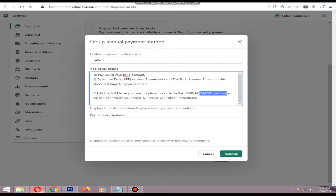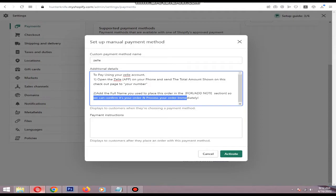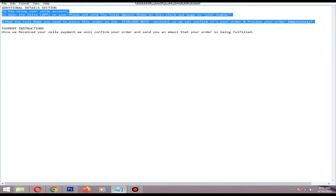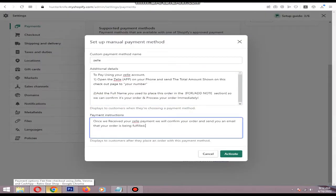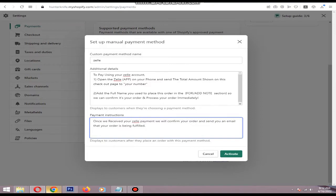Then add the full name you used to place the order in the comment or note section, so we can confirm it's your order and process it immediately. In the Payment Restriction field, you can type something like: once we receive the payment, we will confirm your order and send you an email that your order is being fulfilled.